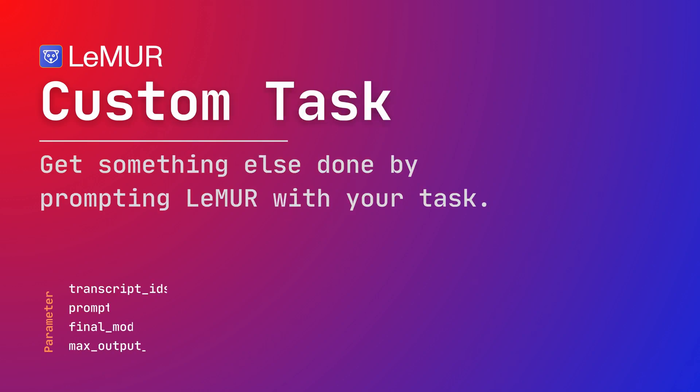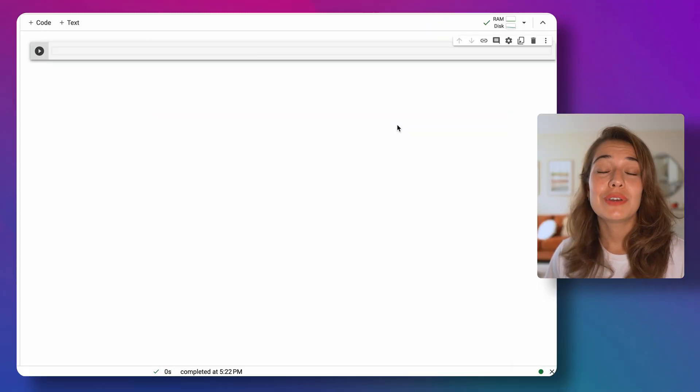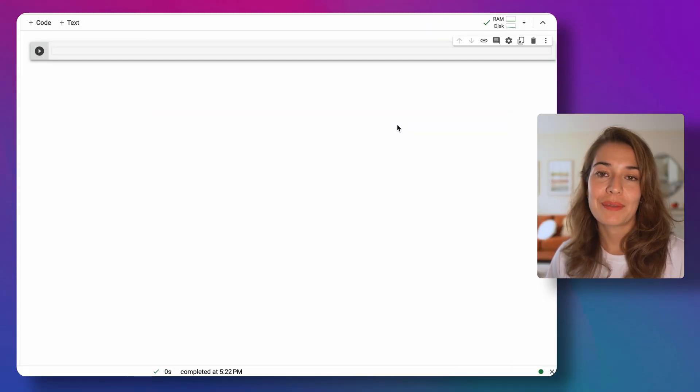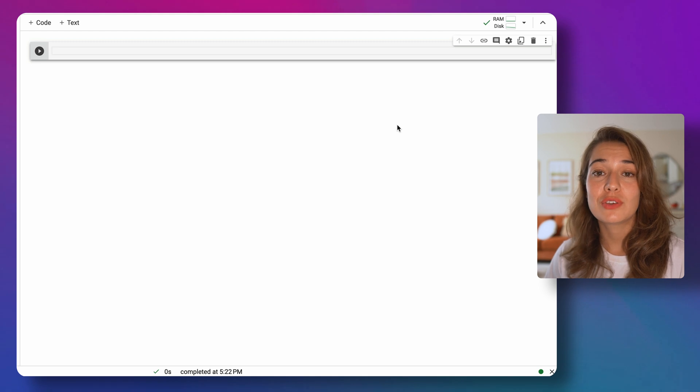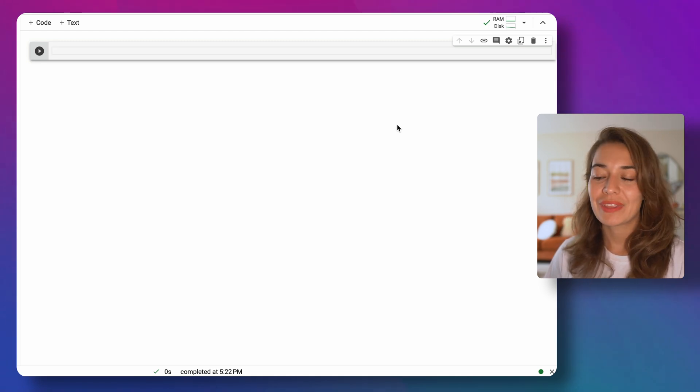With the custom task endpoint, you can instruct Lemur to complete any task that you pass to it through a prompt. To start with, make sure you have an AssemblyAI API key. If you don't already have it, you can go to assemblyai.com and get a free API key.